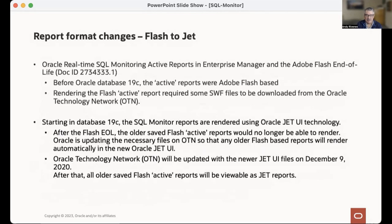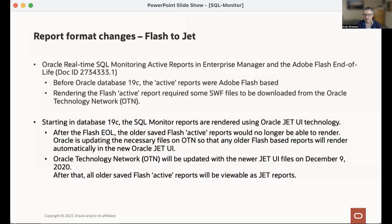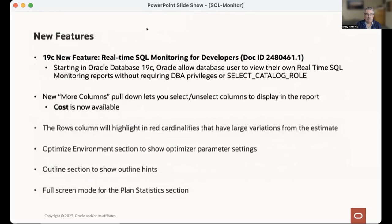The format of the SQL Monitor report we're looking at is in JET — previously it was Flash-based. The format is a little different and the color is a little different. Also, you don't need DBA or SELECT CATALOG ROLE any longer, so we've made it a little easier for developers to access SQL Monitor active reports. SQL Developer also has a version of a SQL Monitor active report, and if you have Enterprise Manager with Cloud Control, it will capture most of these reports.